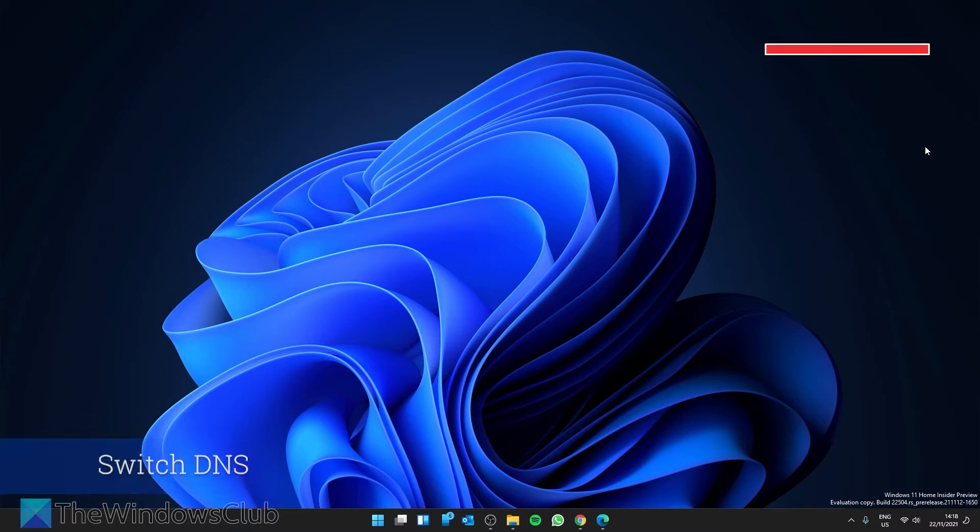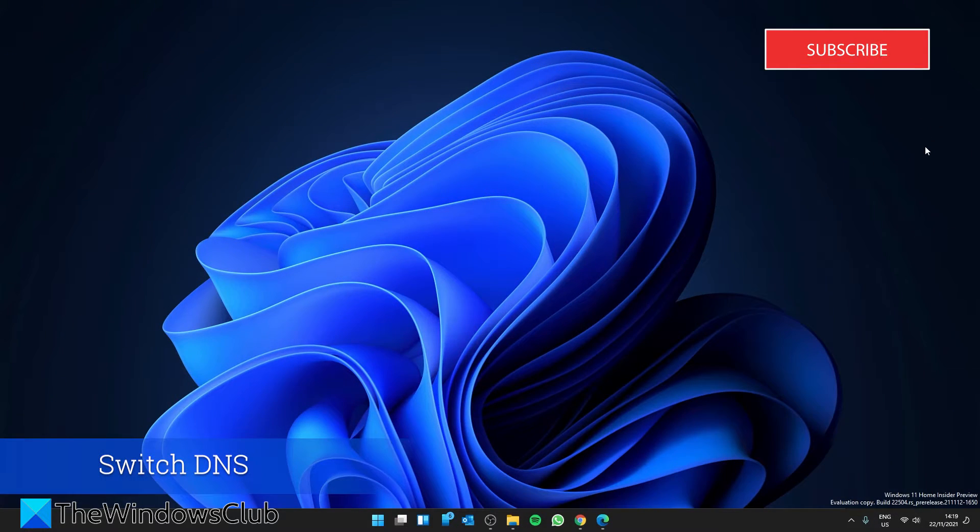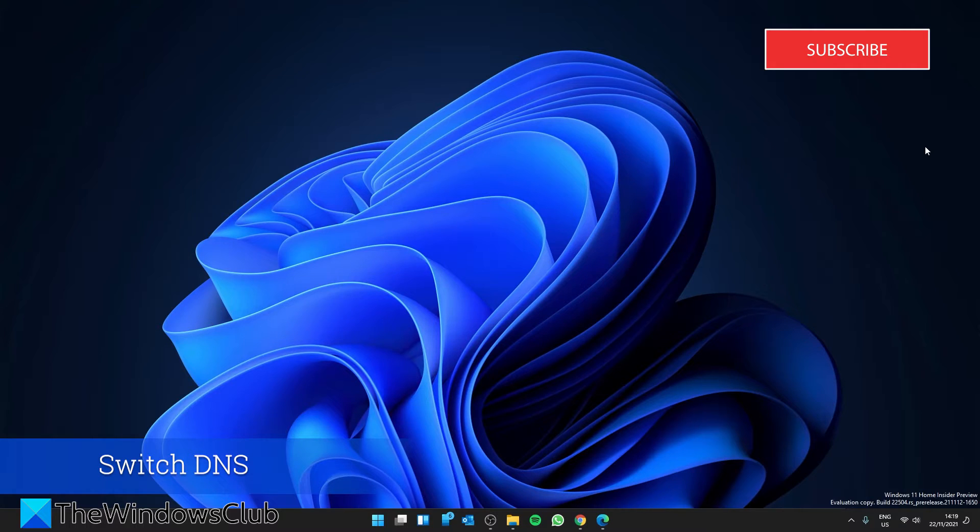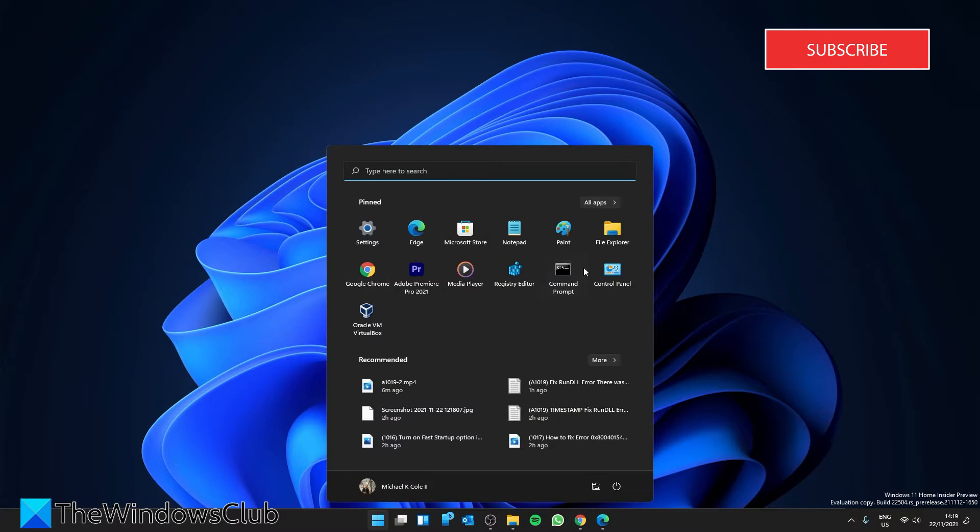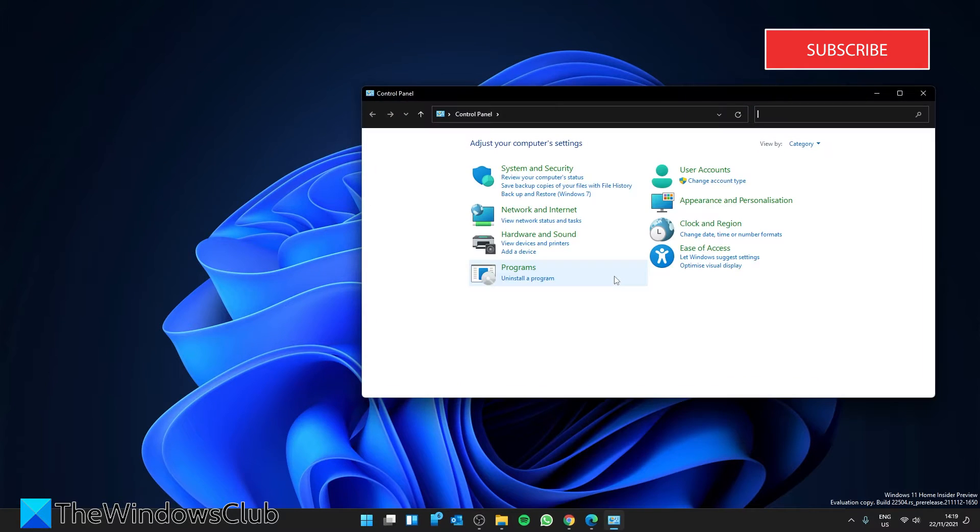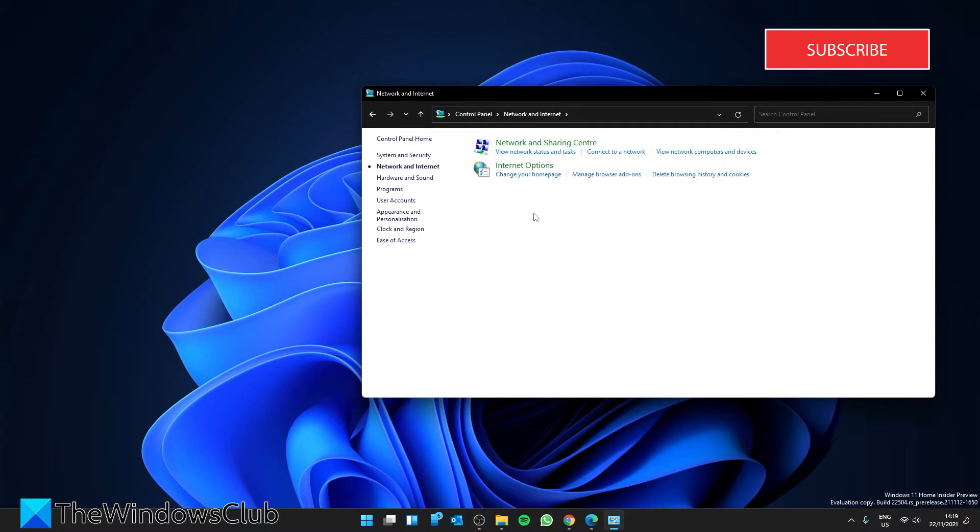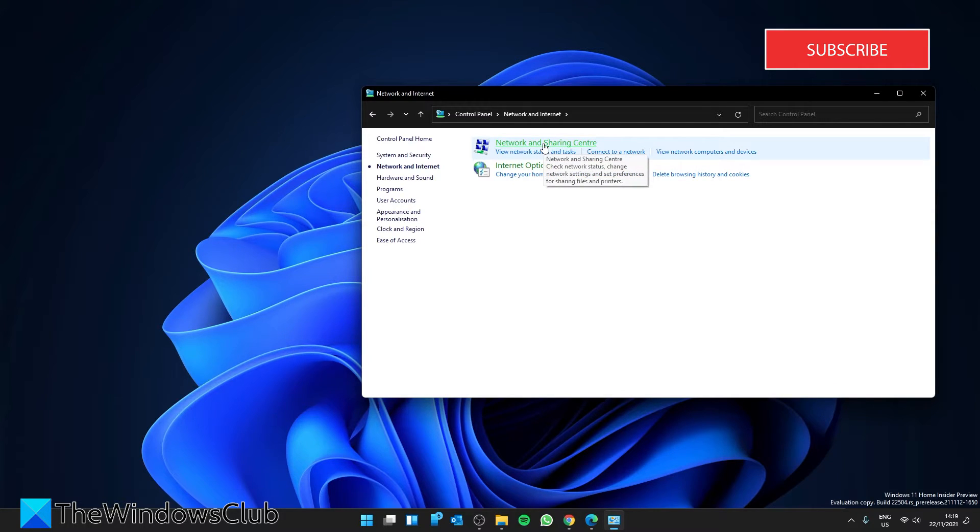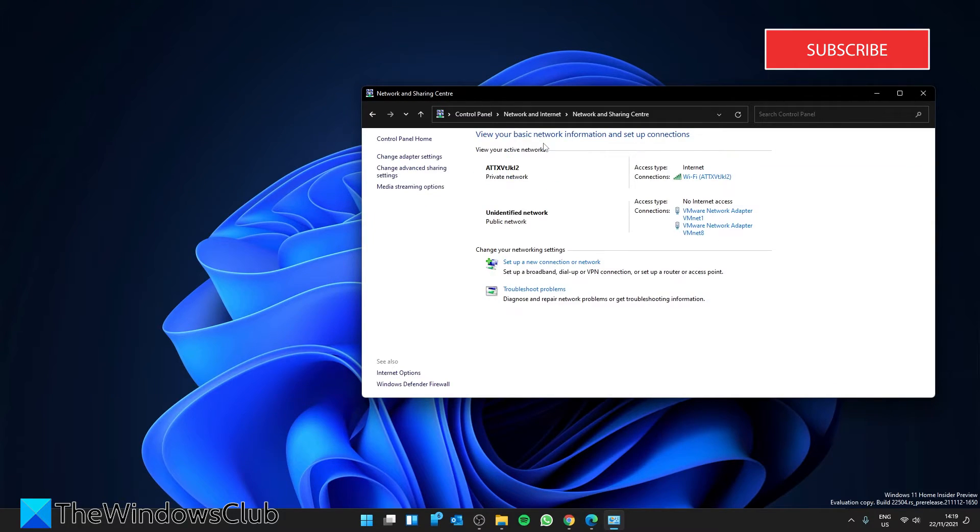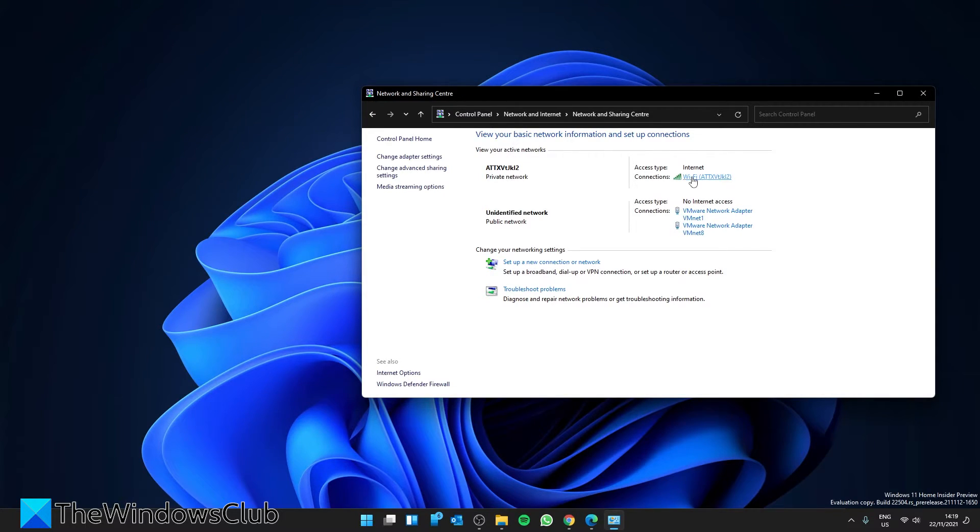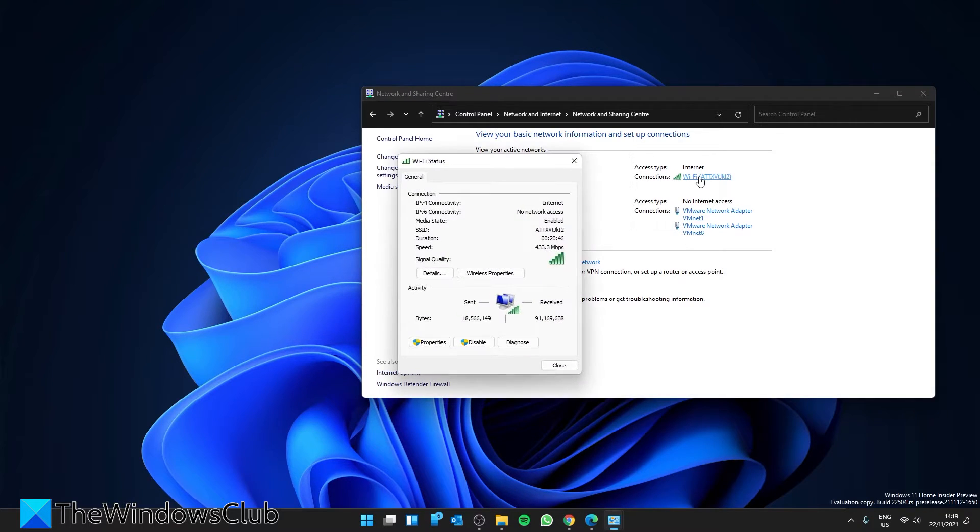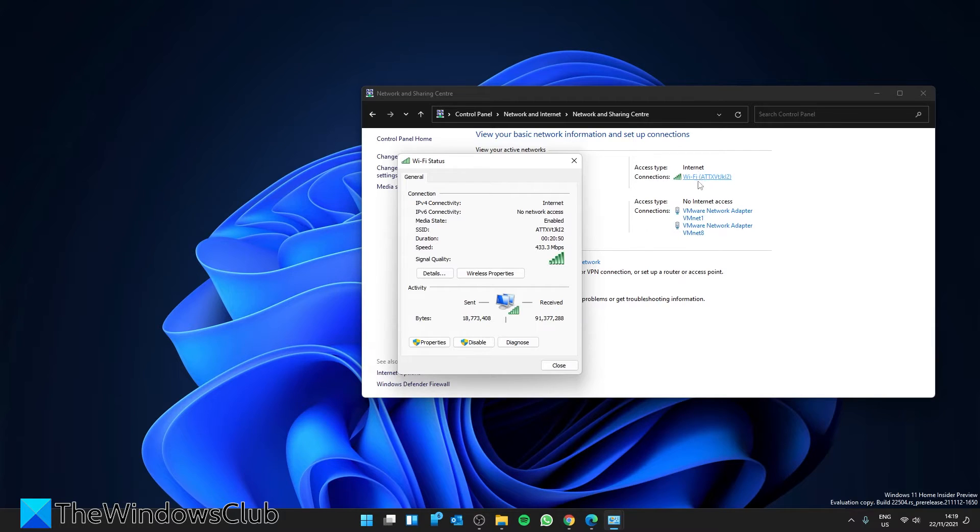One of the things you can do to improve your upload and download speed is to switch to Google or OpenDNS. To do that, let's go to the Control Panel, then Network and Internet, Network and Sharing Center. Click on your connection, then click on Properties.